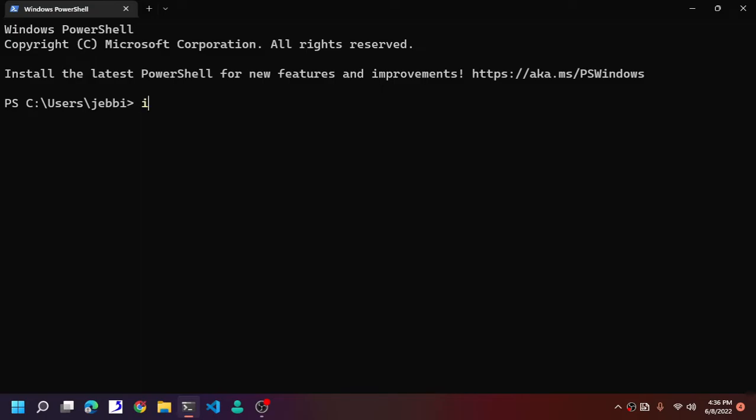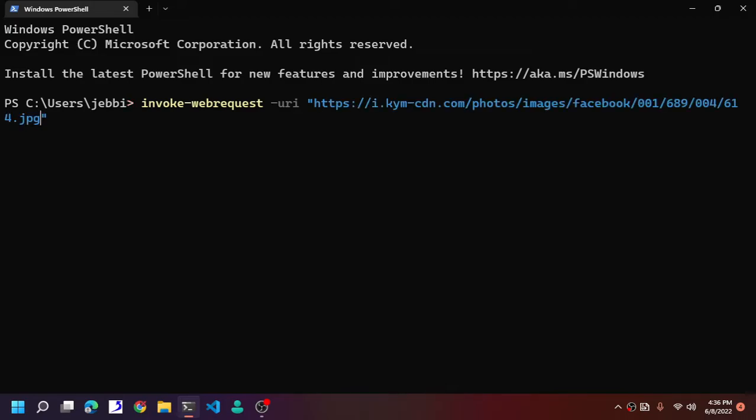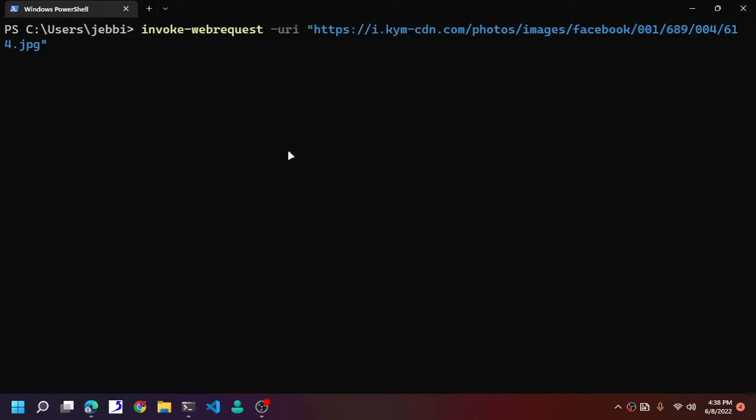Invoke-WebRequest -Uri, type URI. This is URI itself, aka the URL, and now out file. After that you type out file. Out file itself is the output of our file here. Type in the directory here.